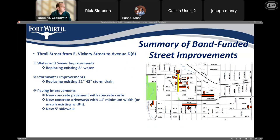Thrall Street from Victory to Avenue D: we're replacing the existing 8 inch water line. We're also replacing the existing large diameter storm drain under the street. As far as paving improvements, we have new concrete pavement with concrete curbs, new concrete driveways, and new 5 foot concrete sidewalks.